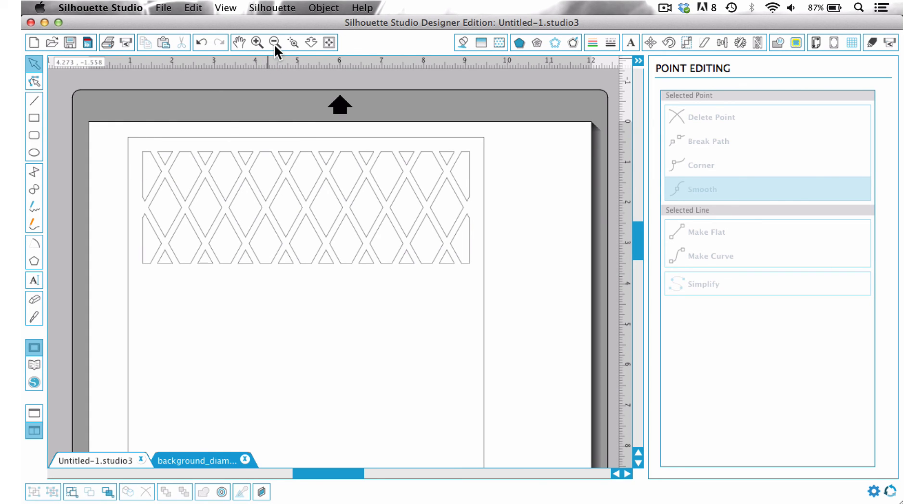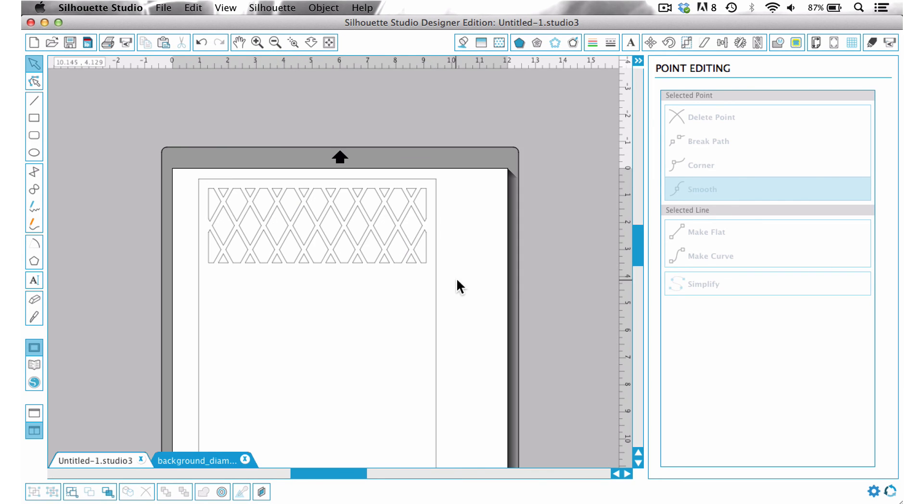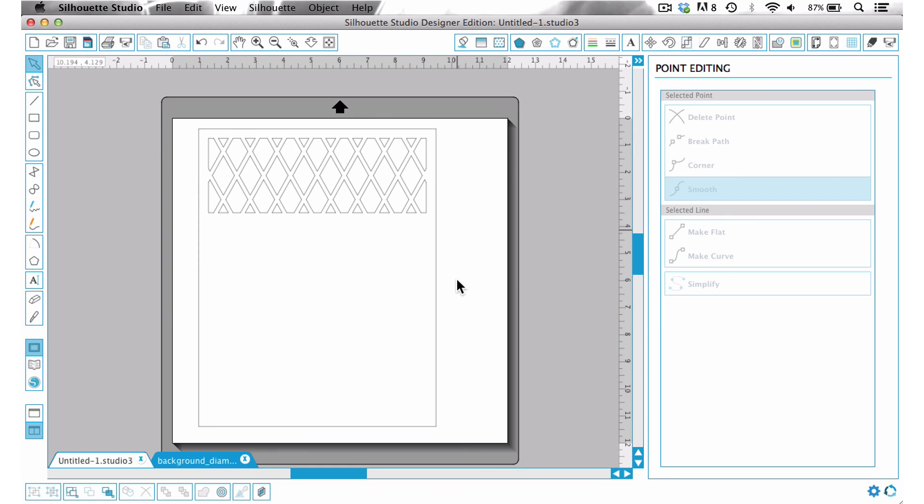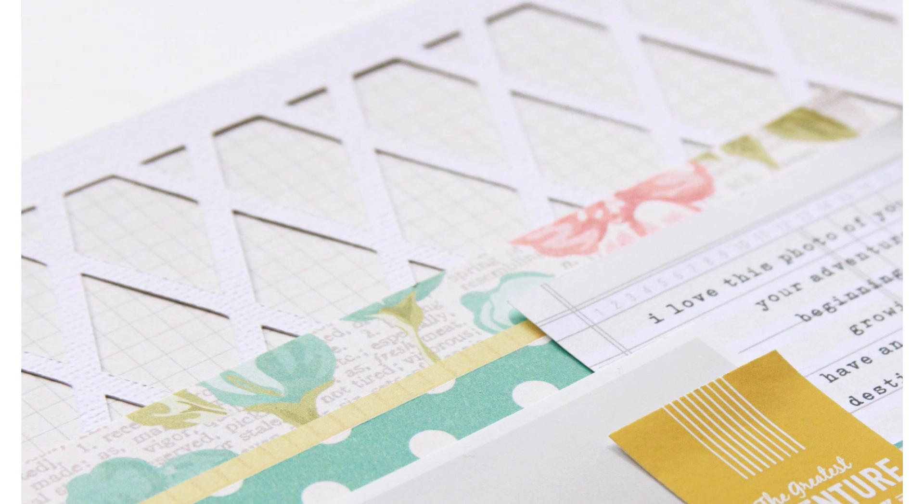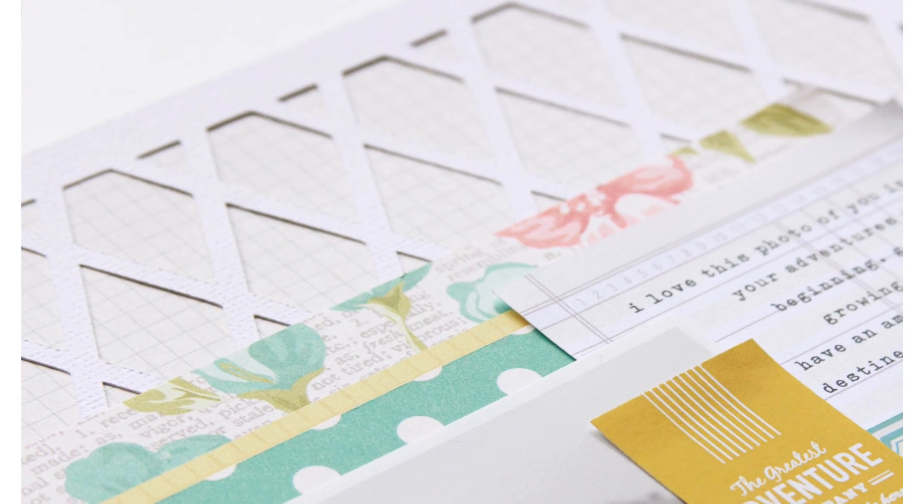And voila, we have our really great looking background and you could do this with flowers or stripes or stars or circles or any other kind of big basic background that you might have and create this really cute inset with your background to put on a page.